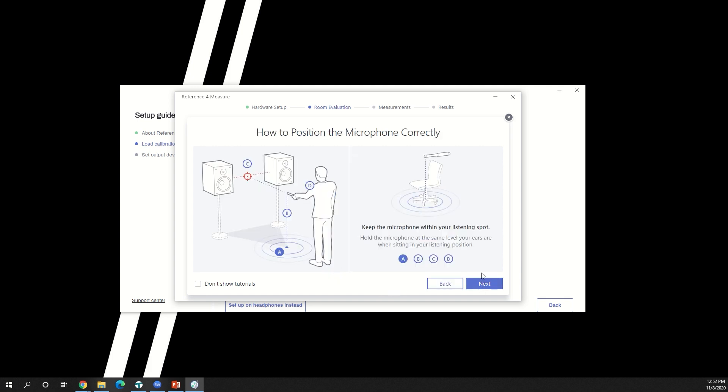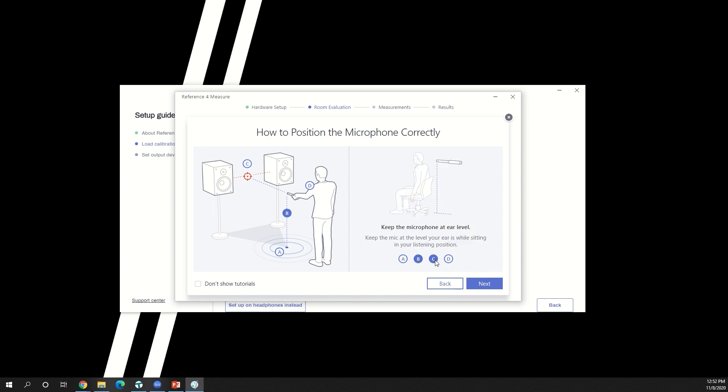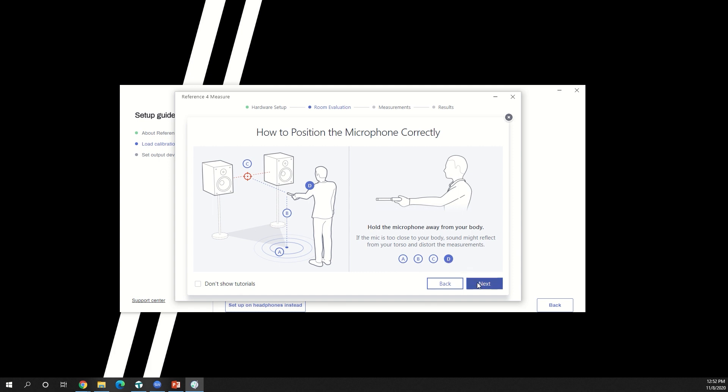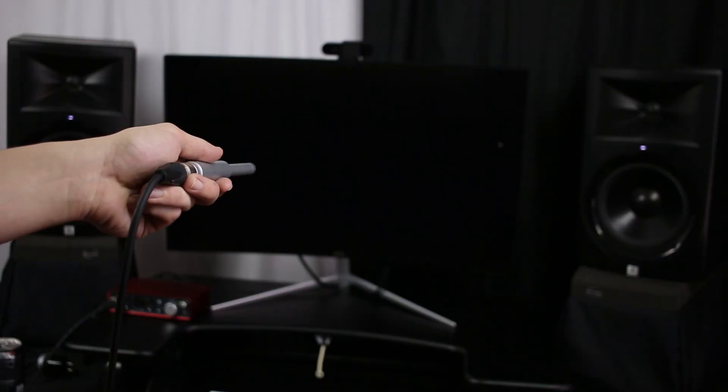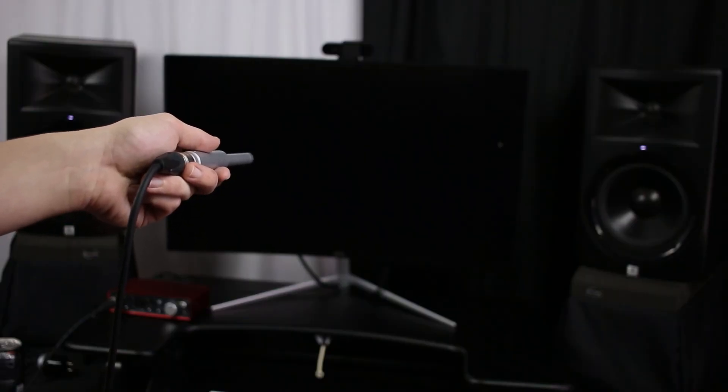It's important to follow these guidelines in order to get the best measurement possible. Keep the microphone at your listening position. Make sure it's placed at ear level. Point the microphone between the speakers and hold it away from your body so that the body doesn't interfere with the measurement. When you're ready, click start measuring and hold the microphone at your listening position.